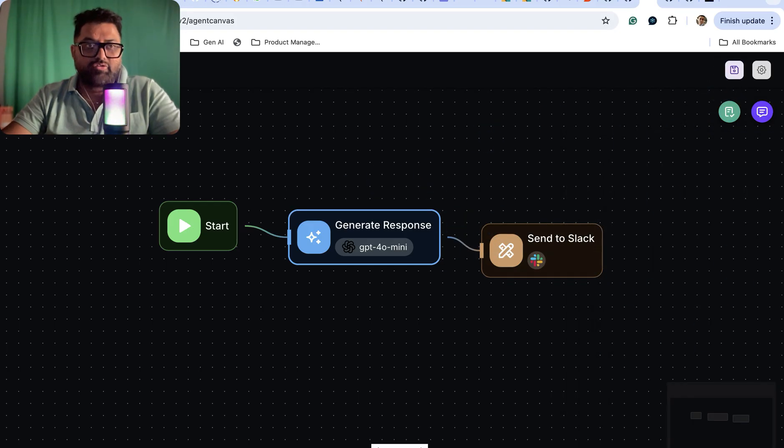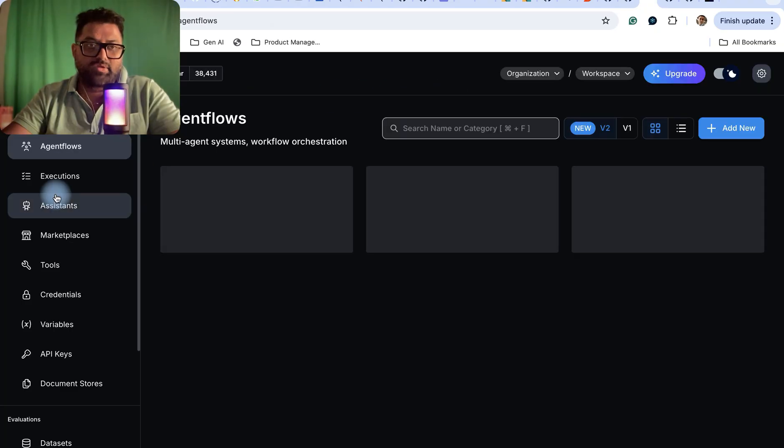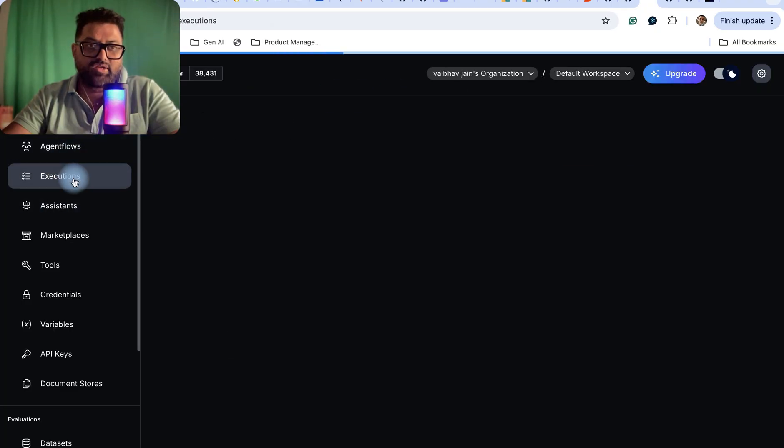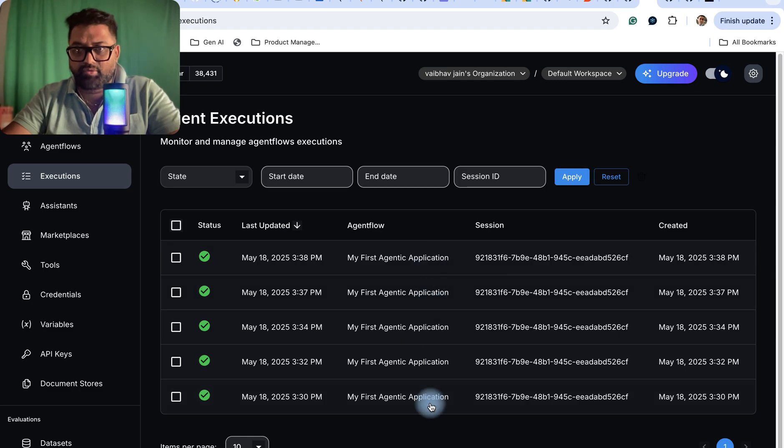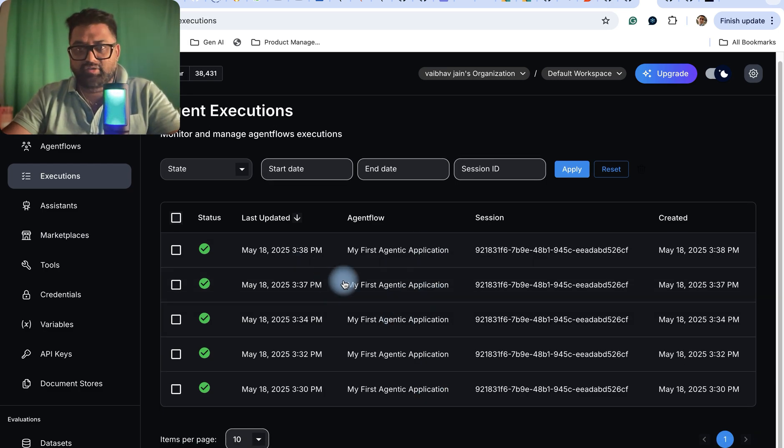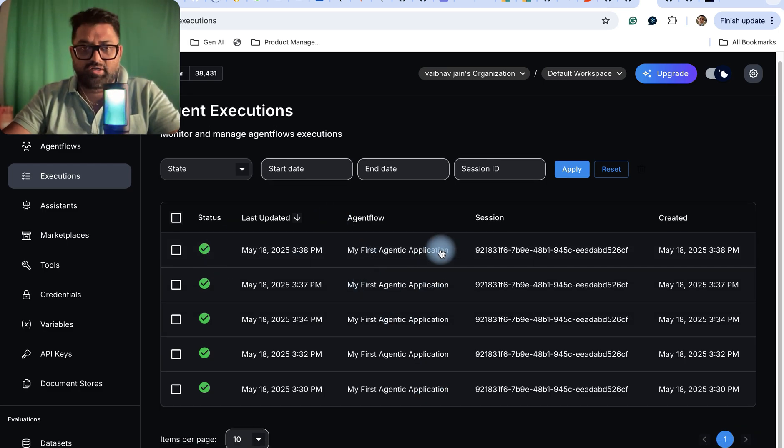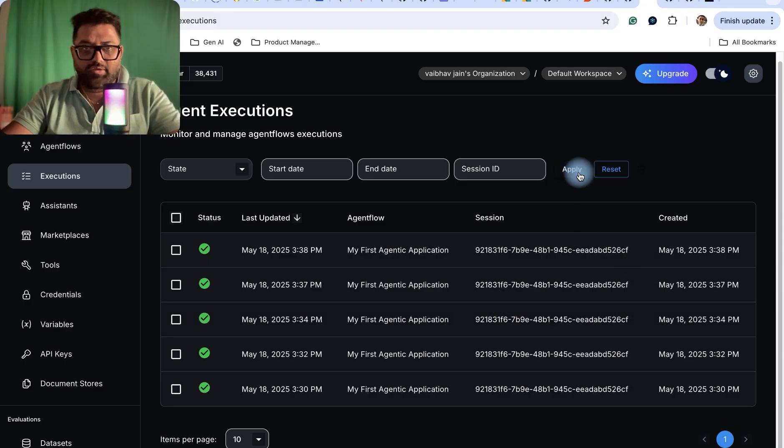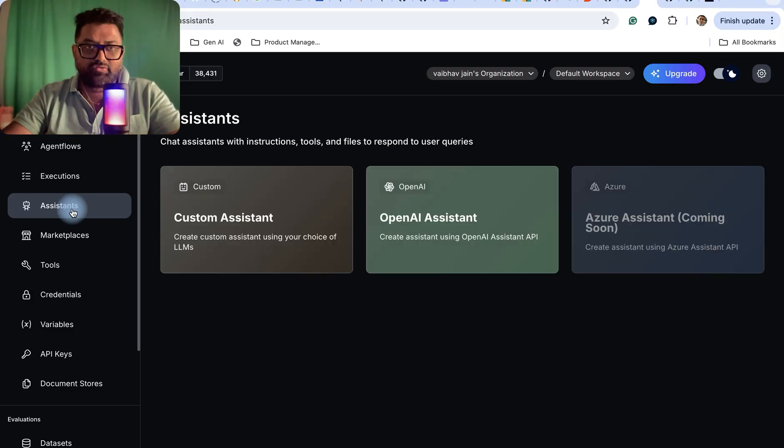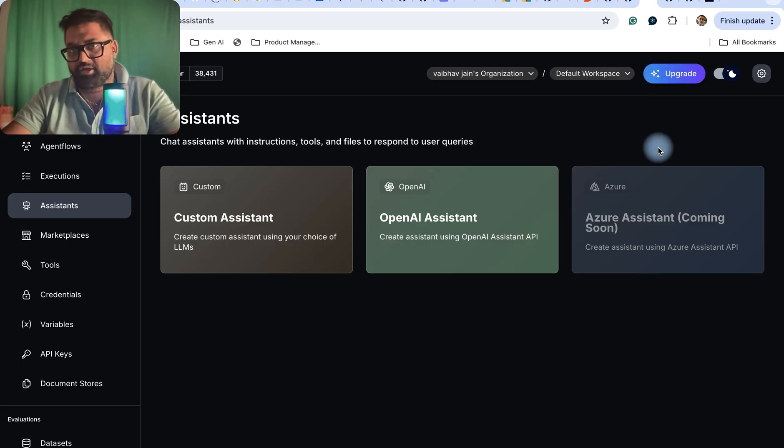This is all about the agent flows and chat flows. Then there are executions - whatever executions I executed, it's giving me these executions with start date and all details about my executions. Then assistants are there, so you can use any of those assistant features if you upgrade it.